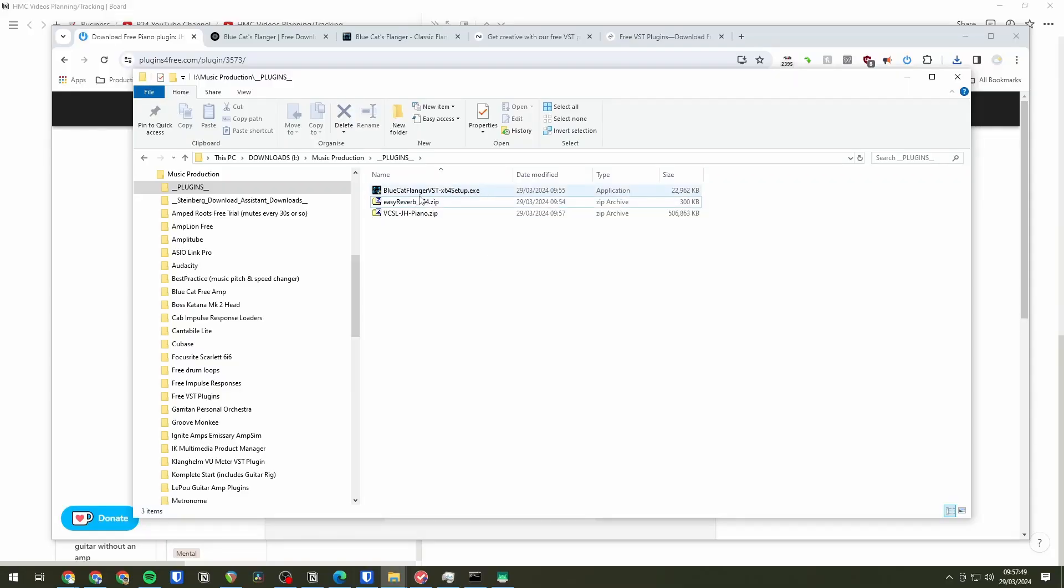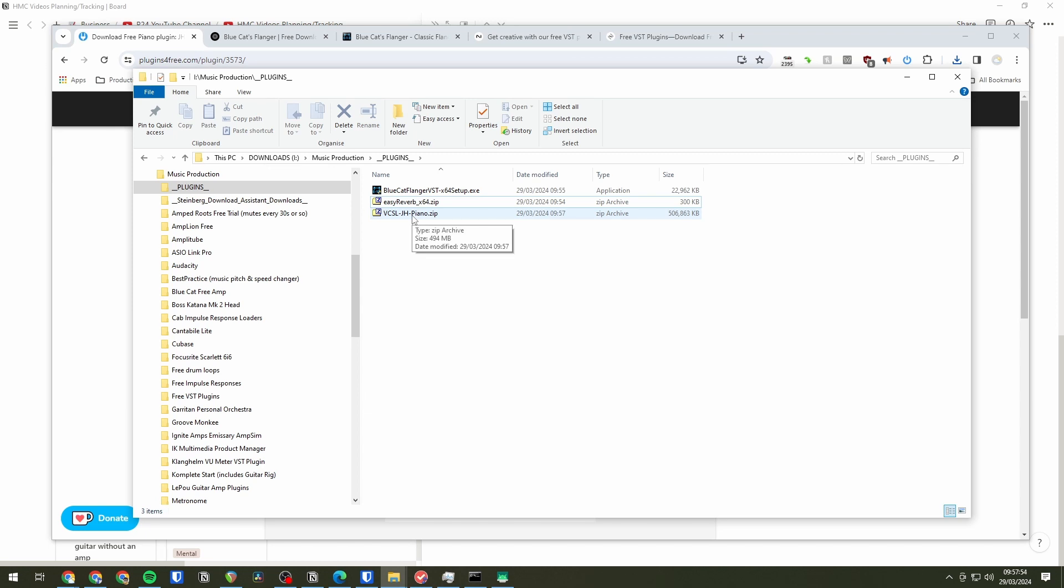When you've downloaded the plugins they may be in the form of an installer you can run, such as this exe file here. Or they may be in the form of zip files where you have to extract them. So I'm going to extract these.